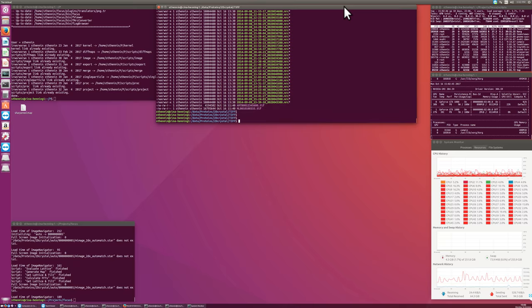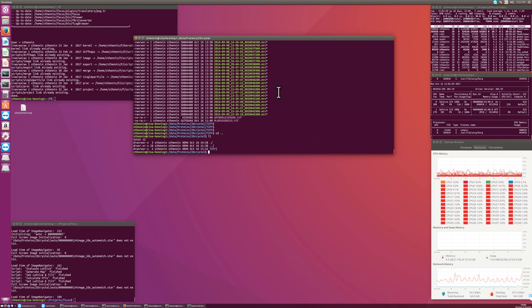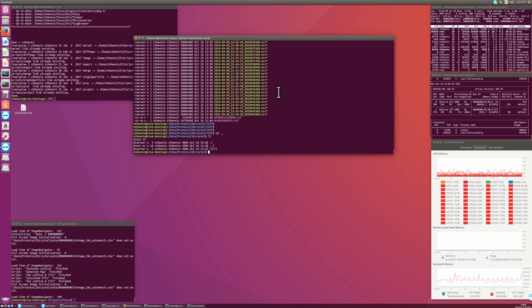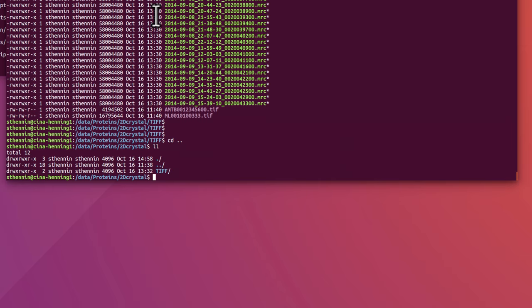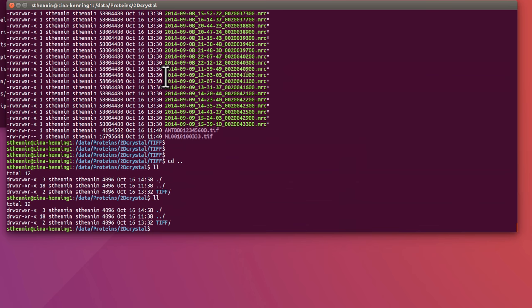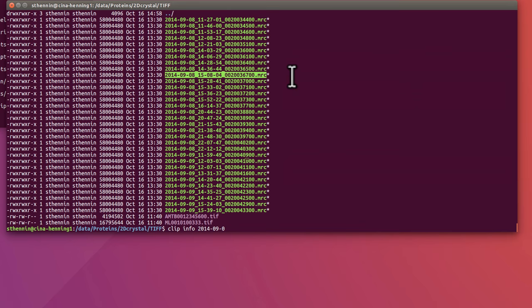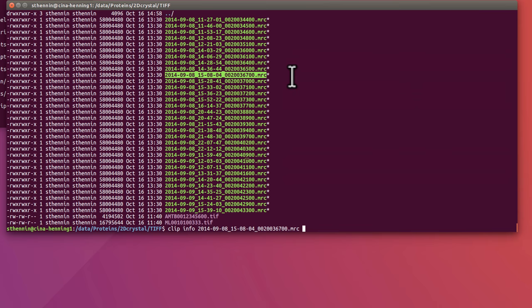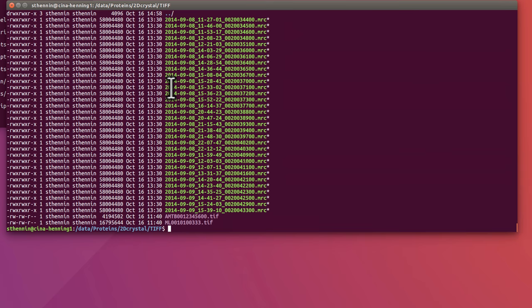I have here in the central window a collection of a few files. I'm working in a folder which is called Data Proteins/2D Crystals, which is an example folder, and in here there's just one folder called TIFF. You can call it whatever you want, you can place it also elsewhere, and in this here I have a few MRC images. If I go into one of these with clip info, for example, this shows us that these are 3,800 pixels in size, only one frame, and there's 1.34 angstroms per pixel. This is the MRC header that I'm looking at with the clip command.